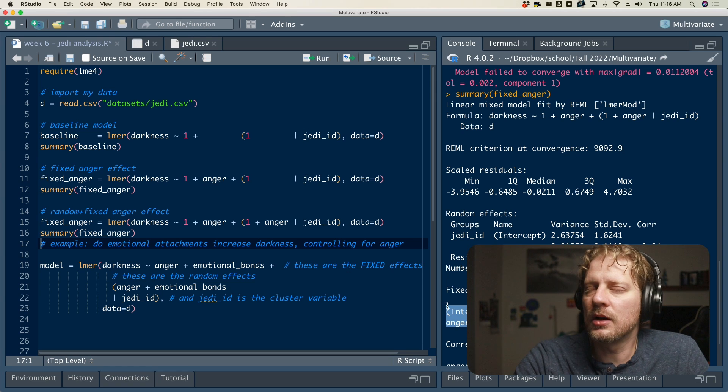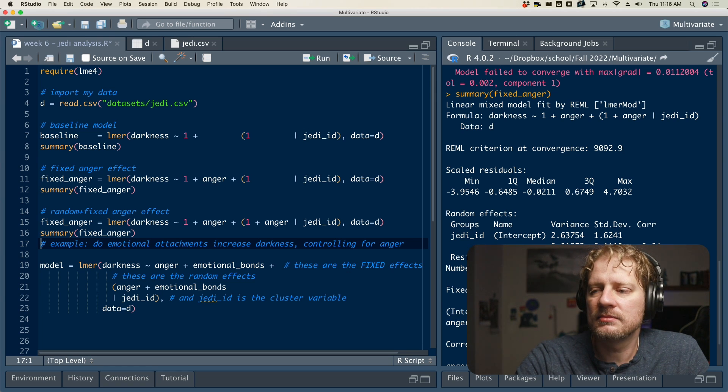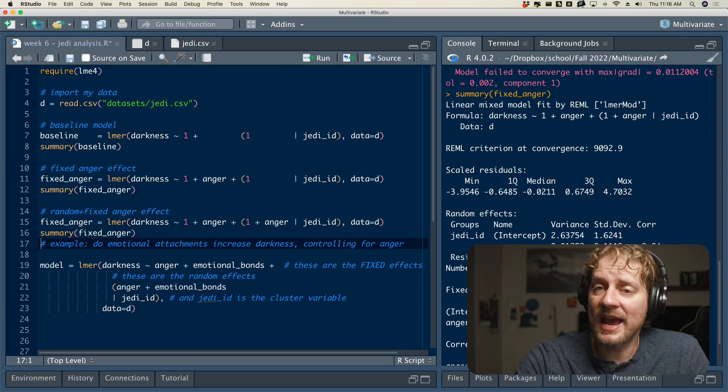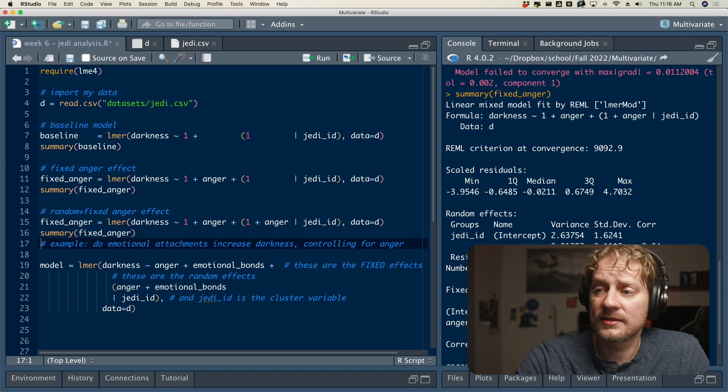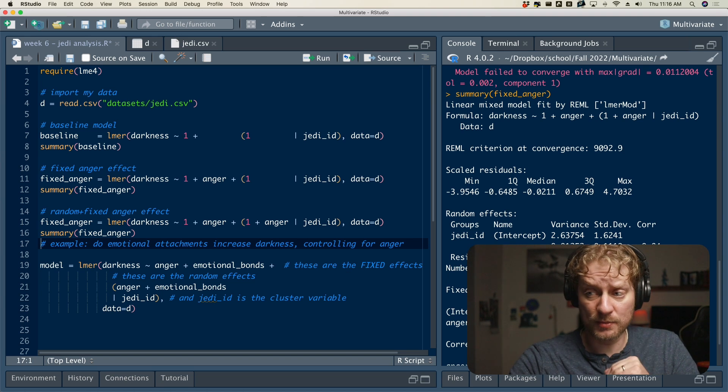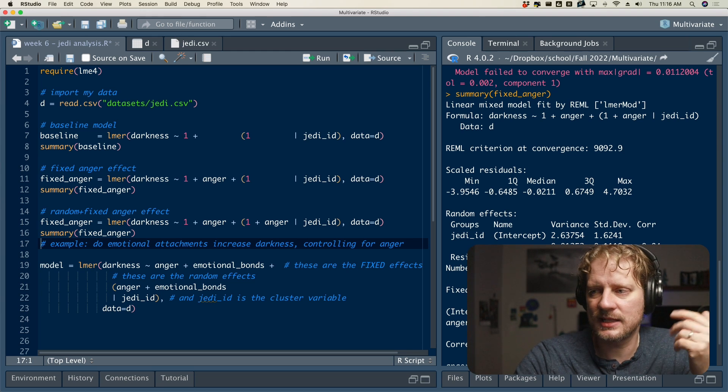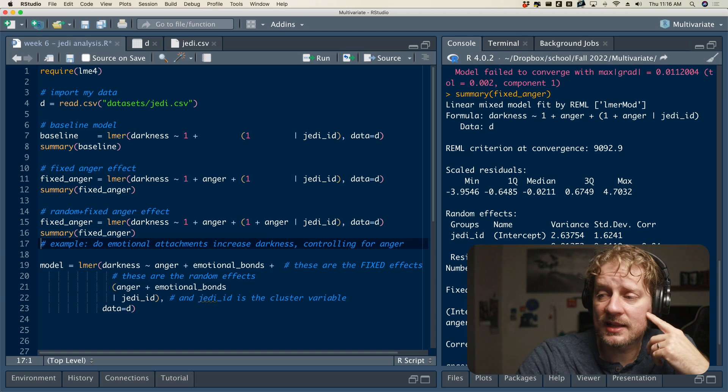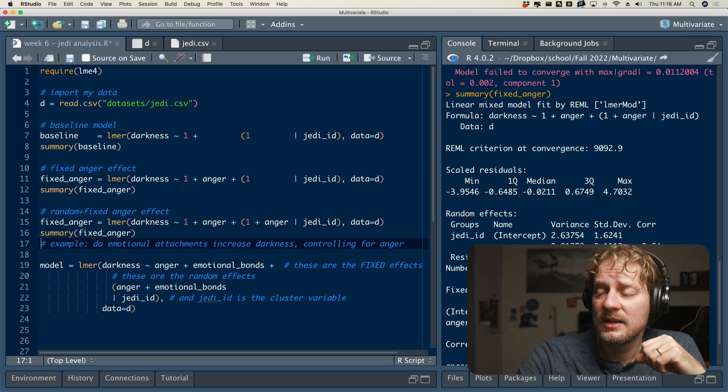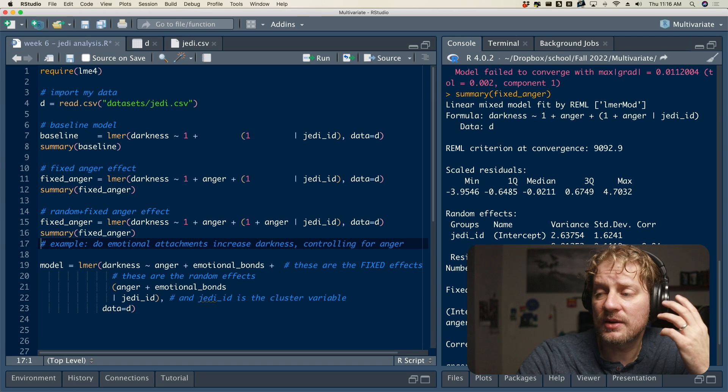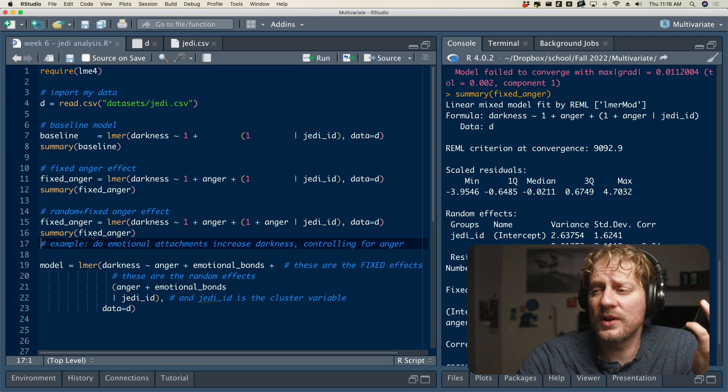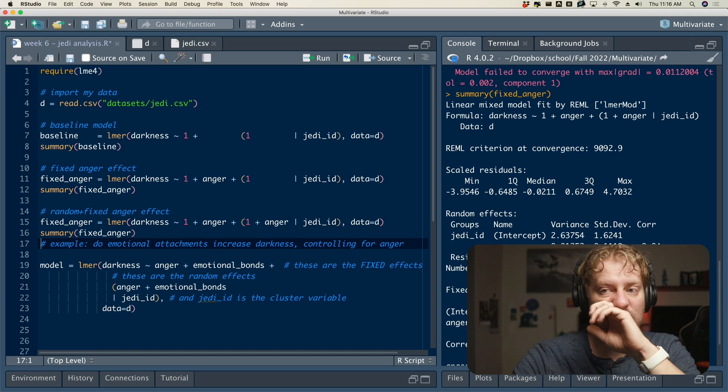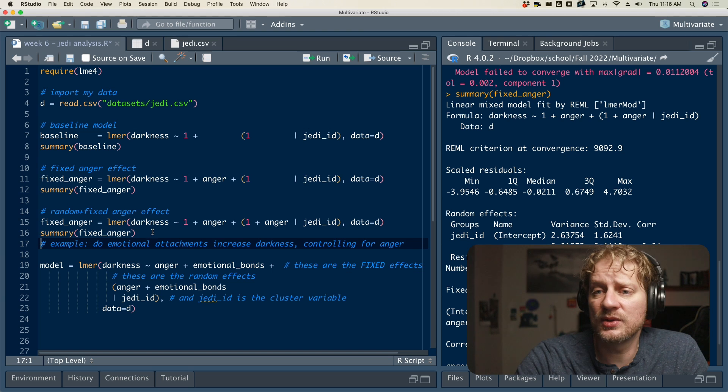Well, almost exactly the same way as regression, instead of saying, as anger increases by this, y increases by this. Instead, you say, on average, across the Jedi, as anger increased by one point, darkness increases by 0.38 ish points. But otherwise, you interpret exactly like regression. And then now we have multiple sources of variance. And I'm not going to talk about that now. But you still have residual variance. So that was basically like it was before it went from 1.41 down to 1.36. So by allowing anger to vary, we are getting closer to predicting people's individual scores.